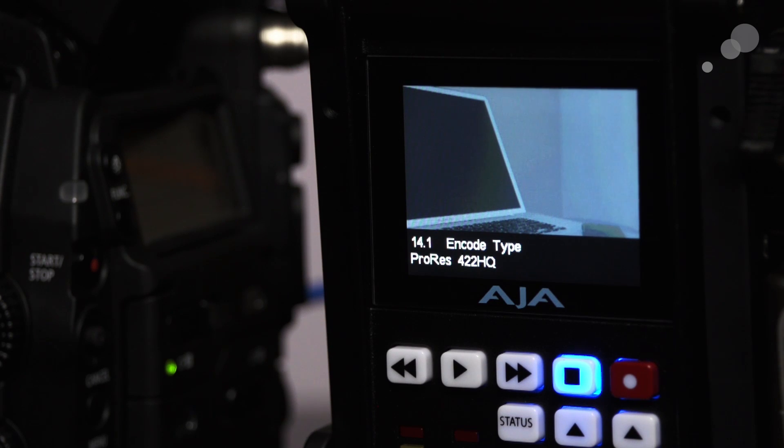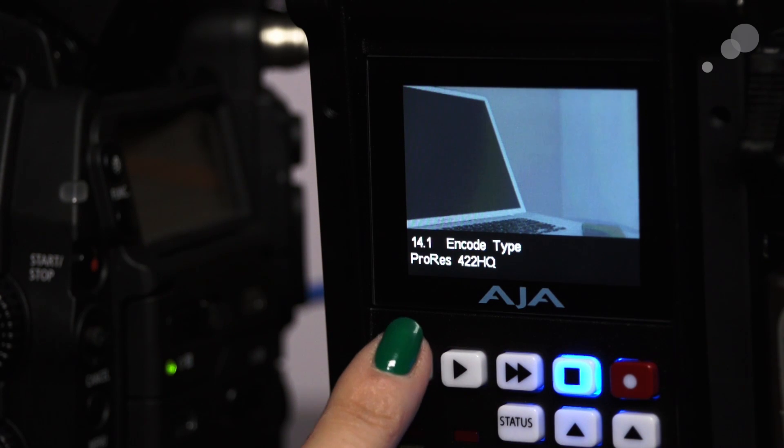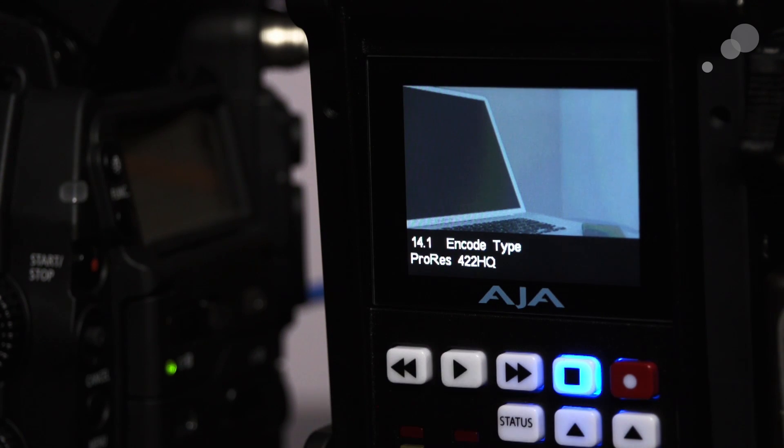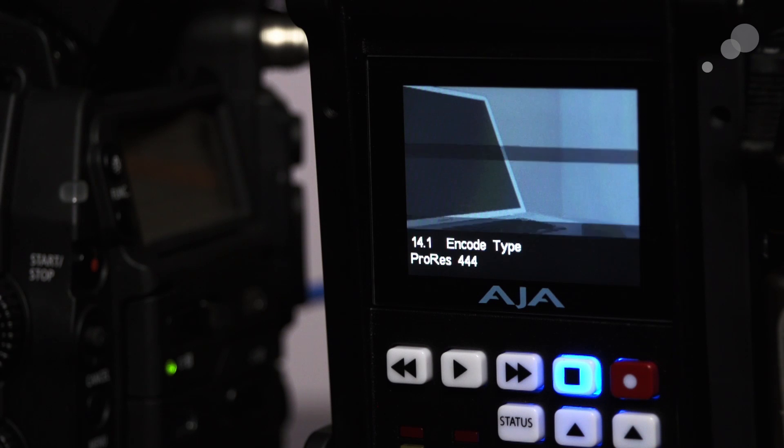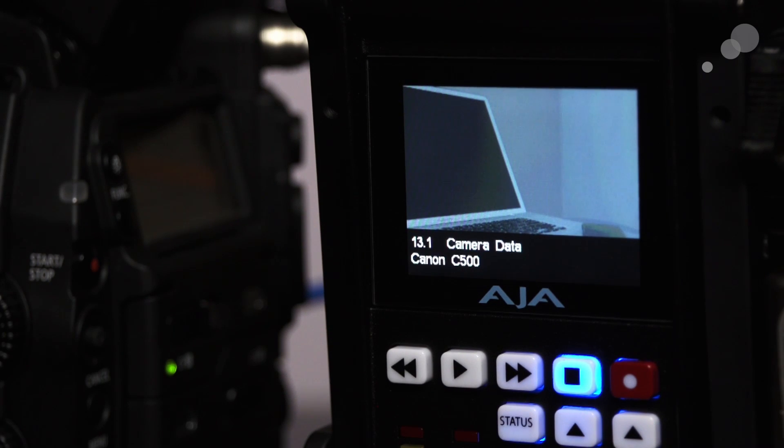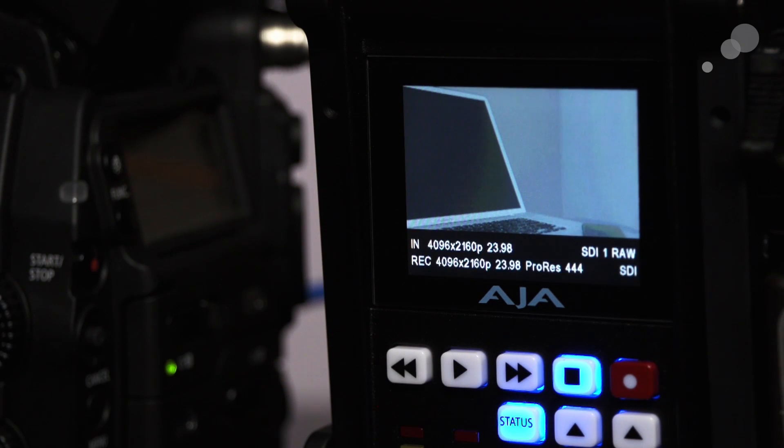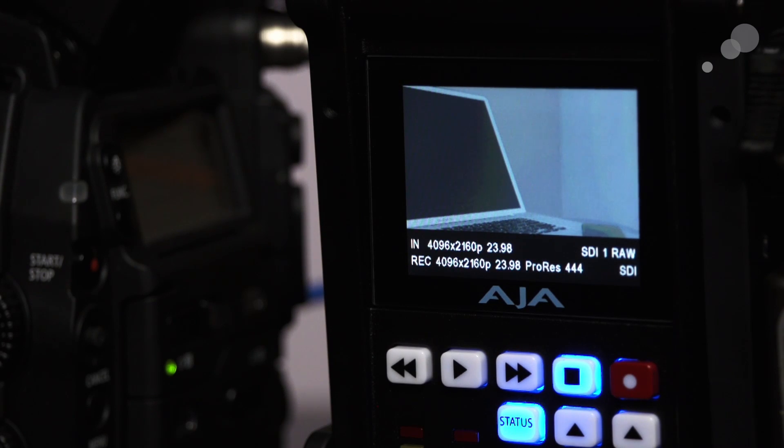Hit the Media button to change your encoding type. And now you're all set to record 4K ProRes.